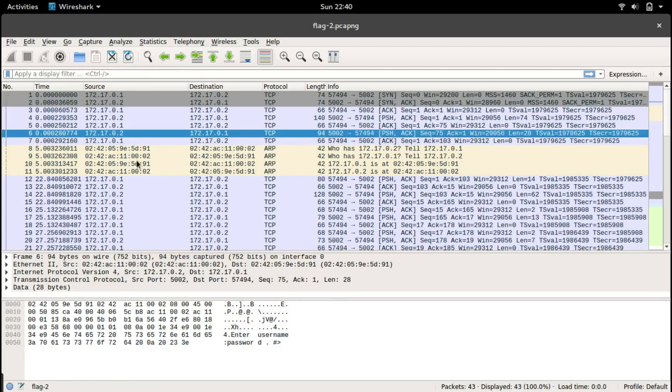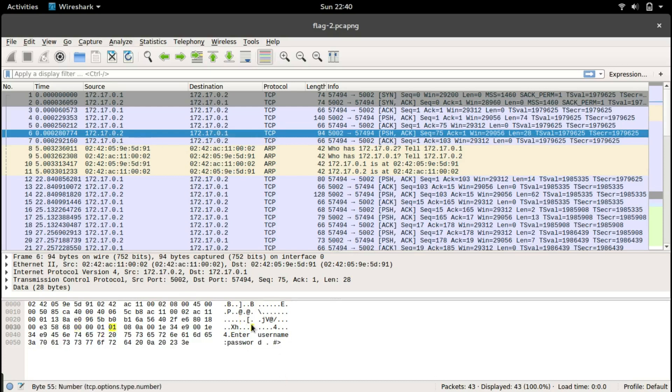It's asking for enter username and password. The source is 0.2 and the destination is 0.1, so 0.2 seems to be the server and we want to get the username and password sent by 0.1.